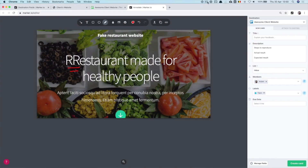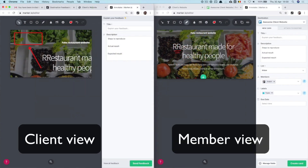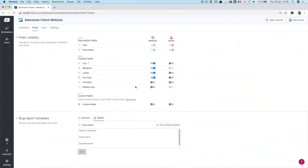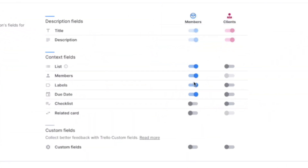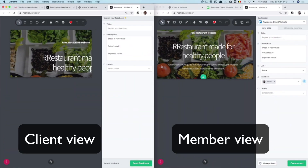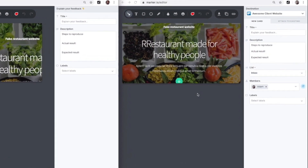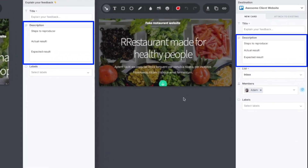As for sidebar customization, you can define which fields in your project management tool you want to show or hide in the Marker.io sidebar. Let's have a look at both sidebars. Let's say I want to hide due dates for members and reveal the label fields for clients. I'll simply head over to my field configuration menu inside the destination. Switch off due dates for members and switch on labels for clients. Now both sidebars are updated in real time.